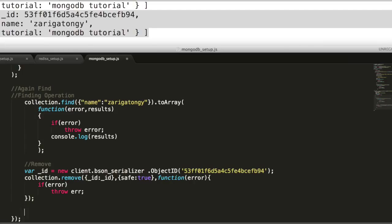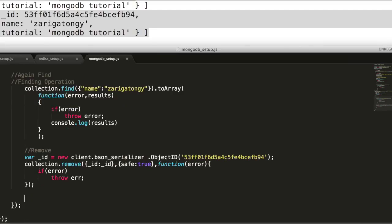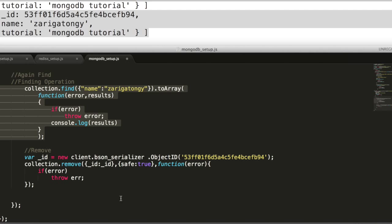That's it for the quick start on the MongoDB. Explore the Node.js API for other useful operations. Thanks for watching the video. Do subscribe and share for support.